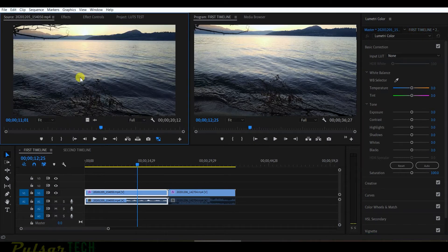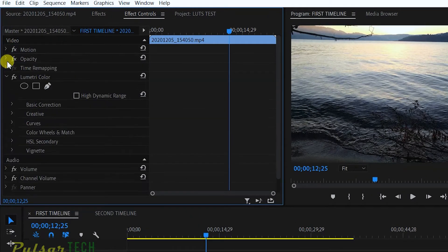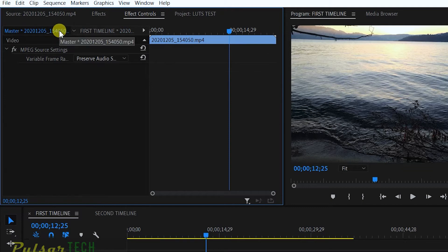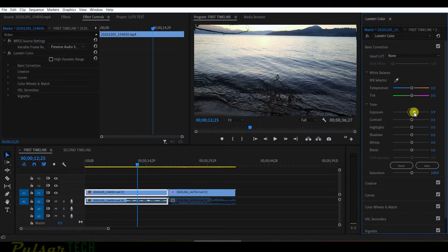Open the clip in the Source Monitor, then go to Effect Controls. You'll normally see motion, opacity, and time remapping, but look in the top-left corner — it says 'Master.' These are effects applied to the master clip. If you apply any effect or color correction here, it applies to all instances of that clip on any timeline. Here's an easy trick: highlight the clip, go to the master clip, use any tool like Exposure, adjust it briefly and reset to zero — and Lumetri Color gets added to this panel. Now apply a LUT through this panel using Input LUT > Browse.